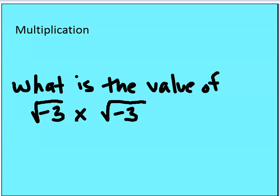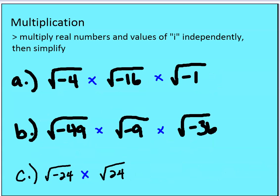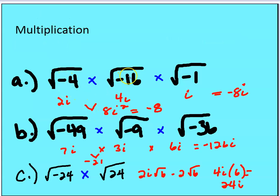What is the value of the square root of negative three times the square root of negative three? That's negative three. Now let's multiply imaginary numbers together. We want to separate them into their simplified forms, then multiply real numbers together independently from the imaginary parts. For example (a): the square root of negative four times the square root of negative sixteen gives 2i times 4i, which is 8i squared. Since i squared equals negative one, that's negative eight. Then the remaining factor gives negative 8i as the answer. For (b): 7i times 3i is 21i squared, which is negative 21. Times 6i gives negative 126i.